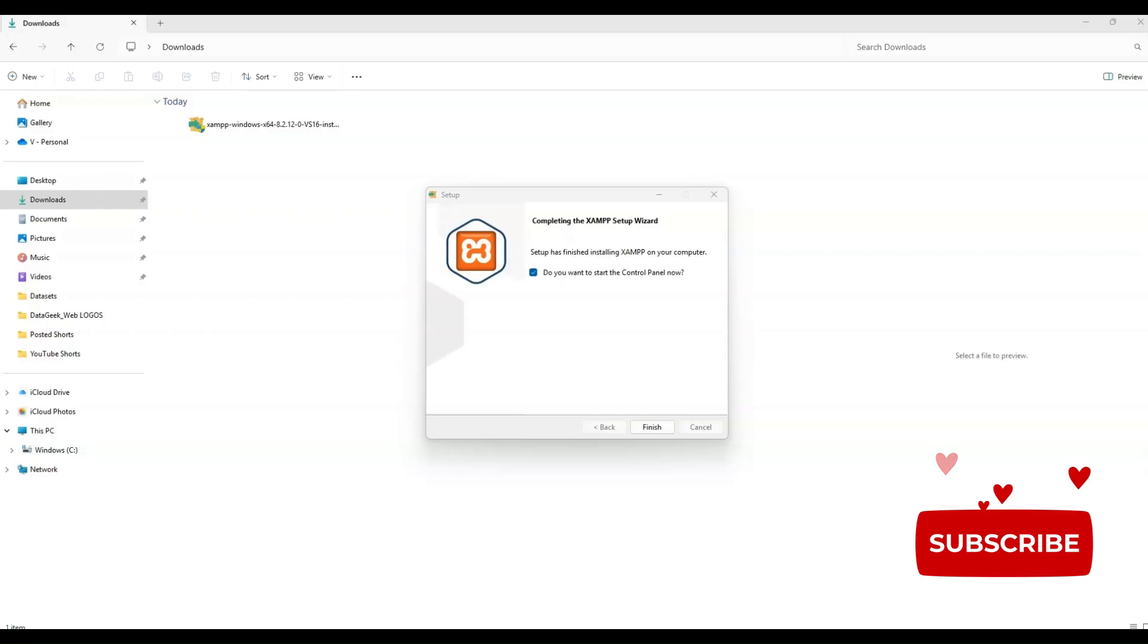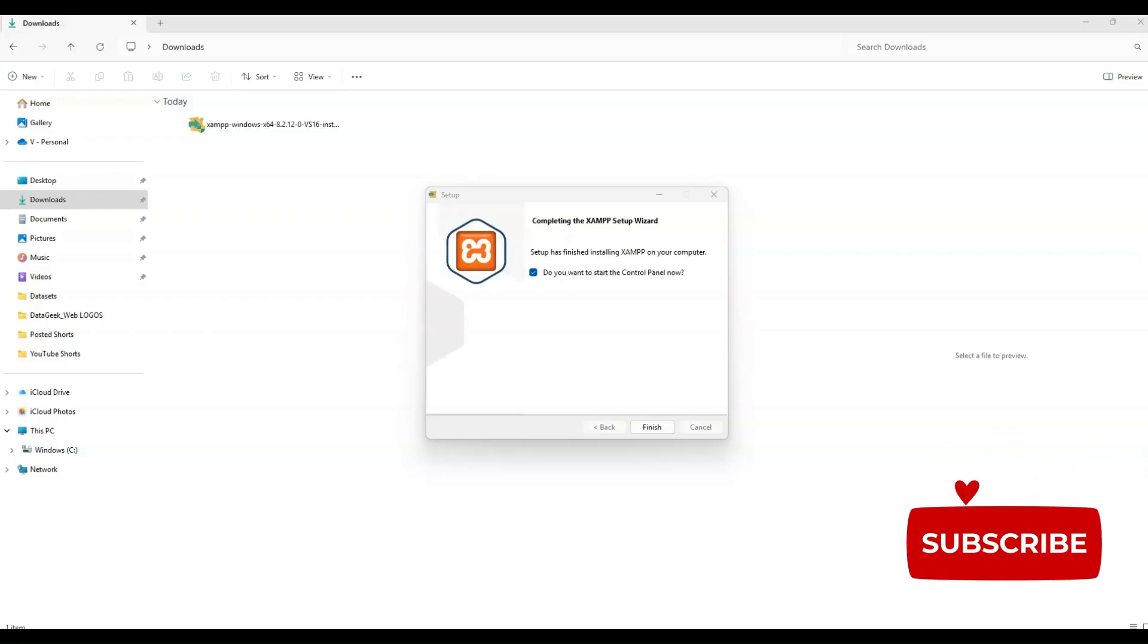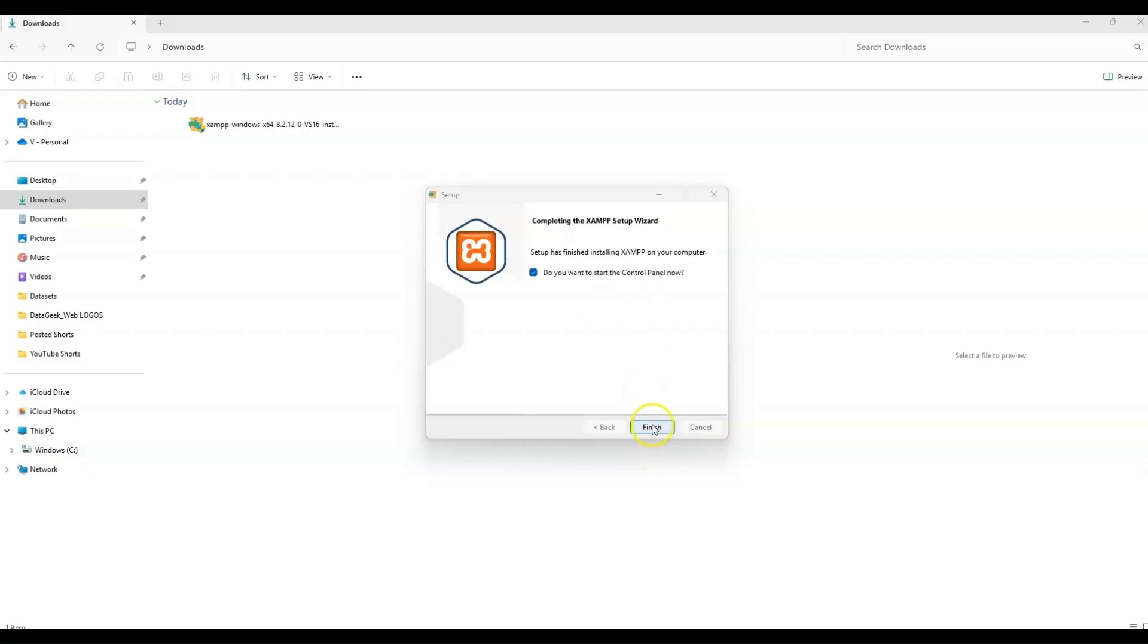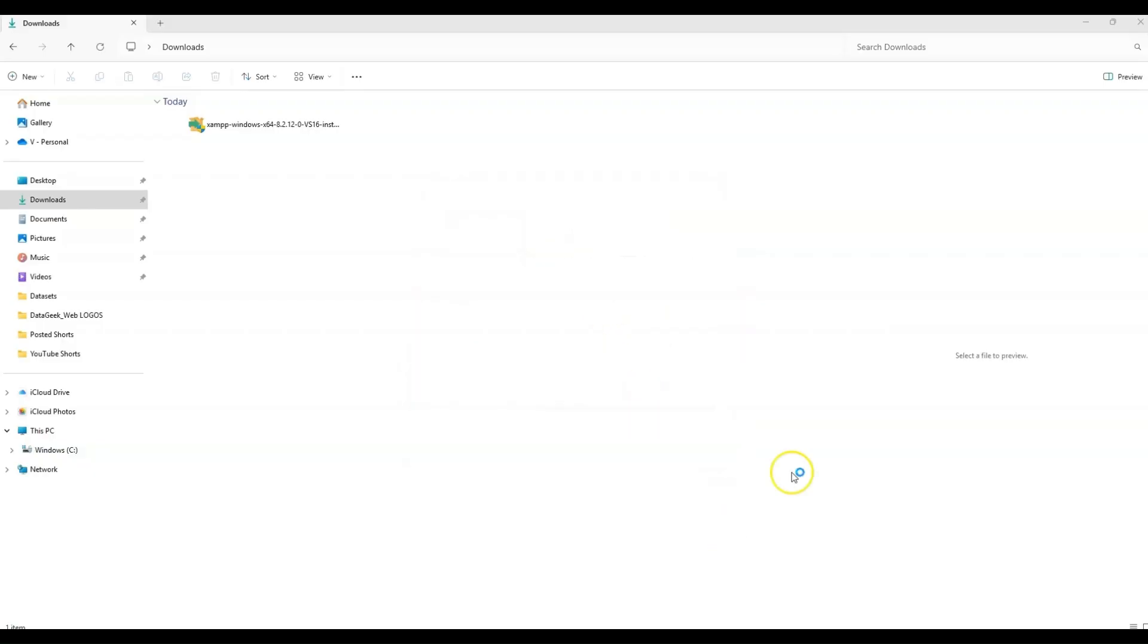Windows may ask you for a default firewall that has been blocked. All you have to do is allow access. Make sure public networks is checked. Then you will see this screen completing the XAMPP setup wizard and ask, do you want to start control panel now? Click finish.